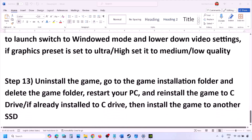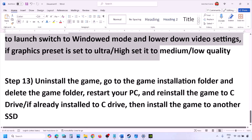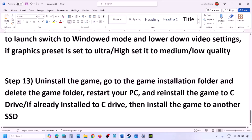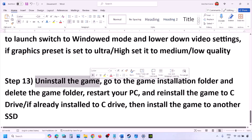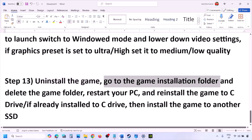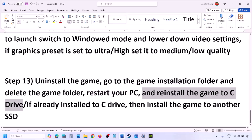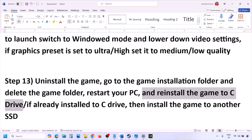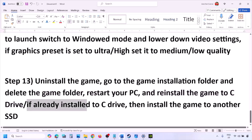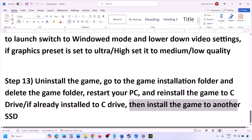The last step is to uninstall and reinstall the game. If nothing is working, go to Steam, right-click the game, and click Uninstall. After uninstalling, go to the game installation folder and delete the game folder. Restart the computer, then install the game to the C drive — if it was installed on D, E, or an external drive, try C drive instead. If already on C drive, try installing to another SSD and check.